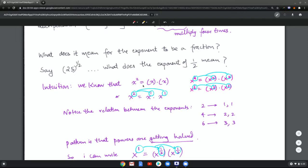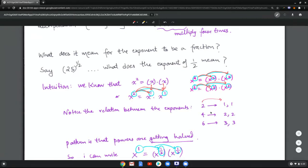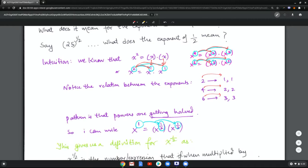We know that x squared is x times x, and x is nothing but x to the power one. Now observe this relation: two splits into two equal branches of value one each. x to the four is x squared times x squared, so the four splits into two and two. Similarly, x to the six is x cubed times x cubed. The relation between the exponents is that two splits into one and one, four into two and two, six into three and three — which means they're getting halved.